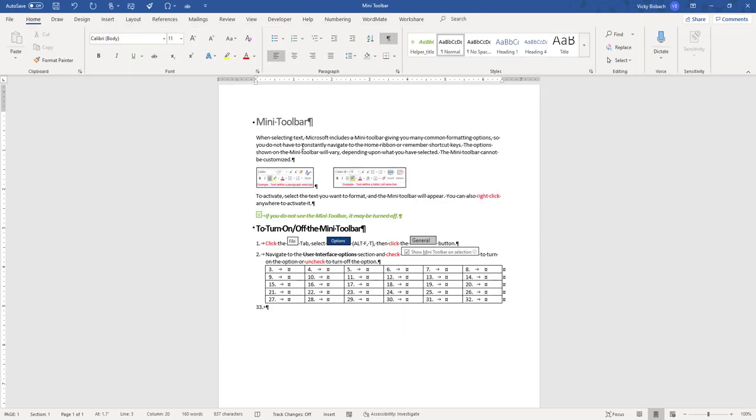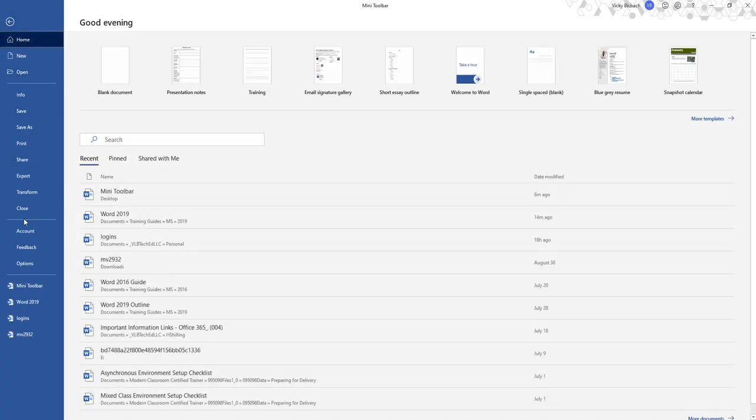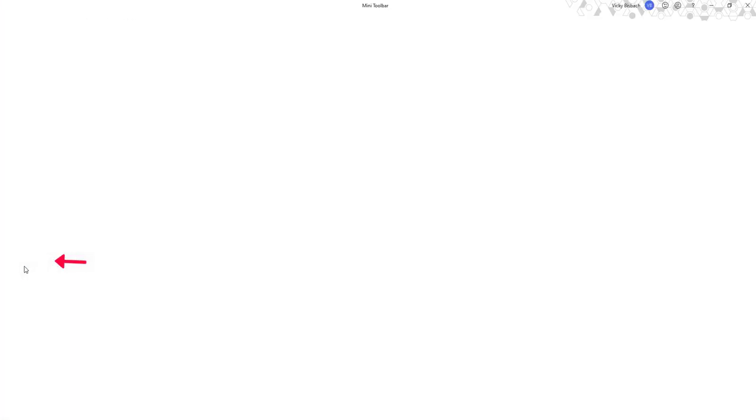Many people find the Mini Toolbar popping up all the time cumbersome or annoying, and it's something that you can turn off if you don't want it popping up. To turn it off, you would have to go into your Options. We're going to go up and click File, go to Options.